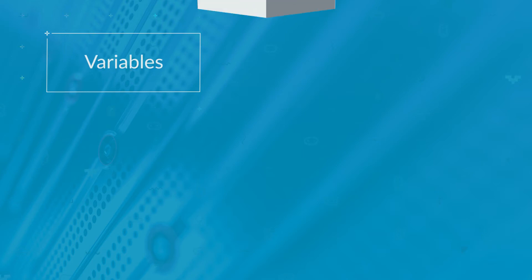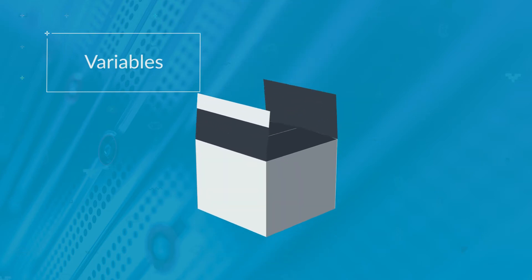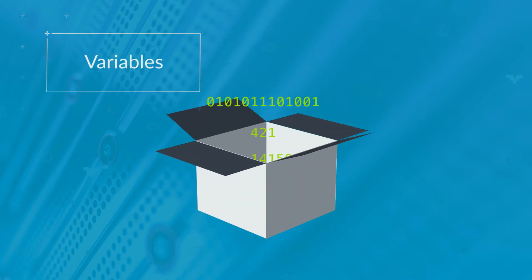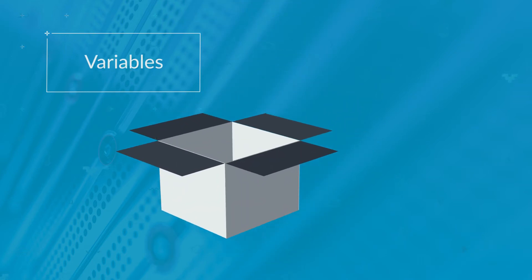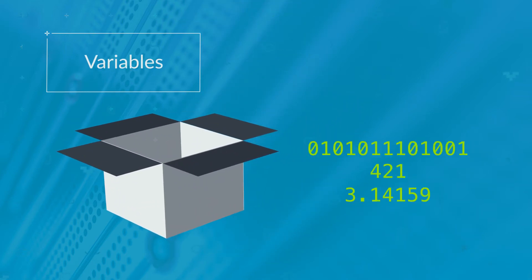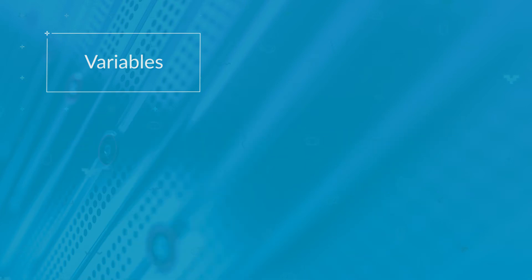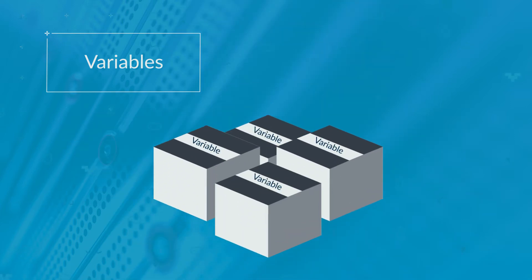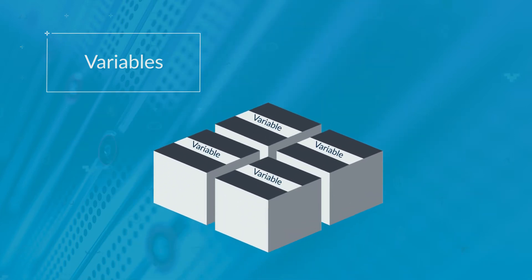To store data in a program, you need to put it somewhere, like in a box. You can then open the box later to get the data out again, and you can change what is in it. This box is called a variable.